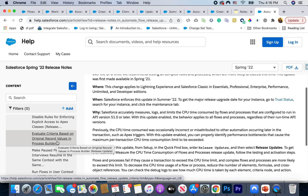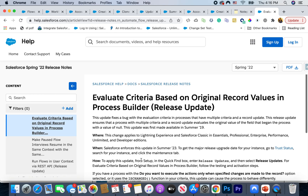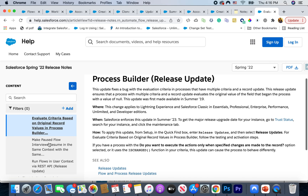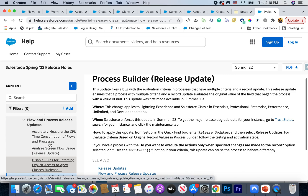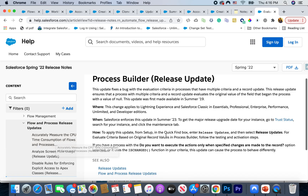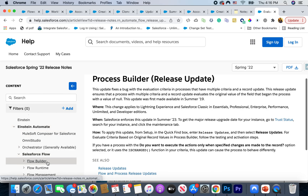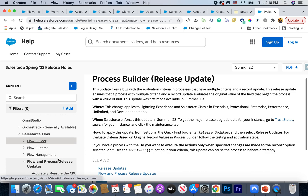Another update was around evaluating criteria — this is similar to a bug that existed before in Process Builder where the process wouldn't evaluate if a record field was empty and then got a value. You may see some unexpected results as this update is released. Go through all the release updates in general, but especially for flows since this video is focused on flow. I hope this was helpful, and I'll link to the Salesforce flow release notes — it's actually under the Einstein update, so you have to dig into that. Check out the release notes and let me know if you have any questions. Thank you!